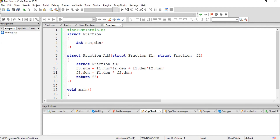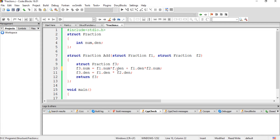As you can see here, I have included the necessary header file — stdio.h. The fraction structure is created, and you already saw its definition. The add function definition returns the structure. We do cross multiplication: F1 dot numerator into F2 dot denominator plus F1 dot denominator into F2 dot numerator. The resultant denominator is the multiplication of both denominators. Then we return the result.